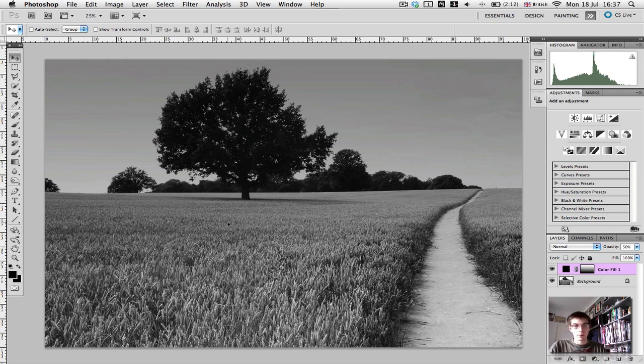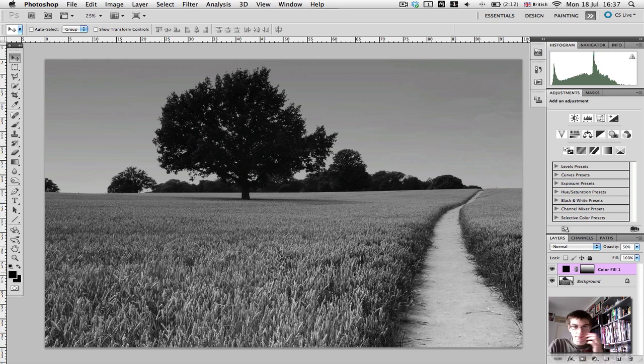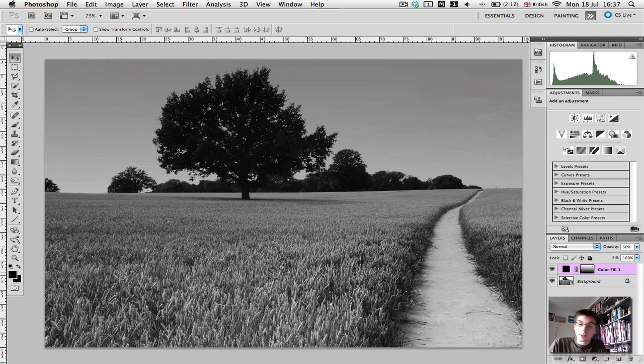And obviously, you can do the same if you want to darken the foreground, just do the gradient in the opposite direction. So that is the tutorial over.